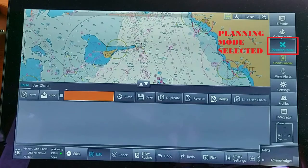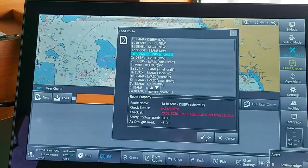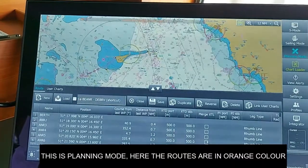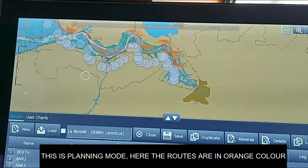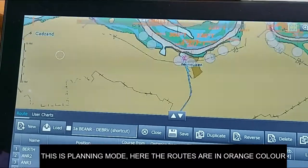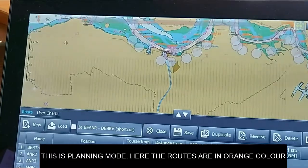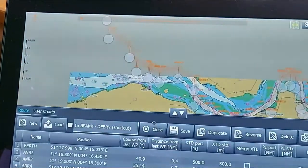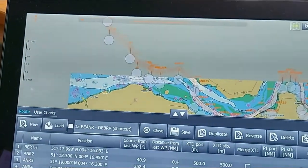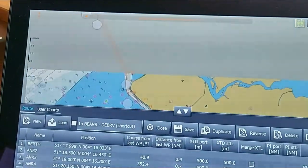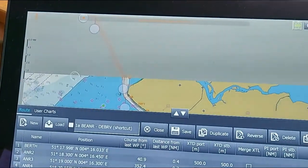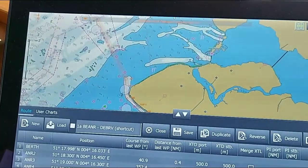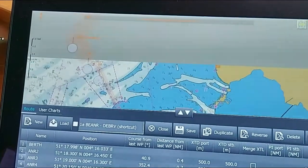Here is another example in planning mode. I went to load root and selected a root. When the root loads, you can see it is in orange color and dotted line — this is a root which is not activated, loaded just for planning purposes.